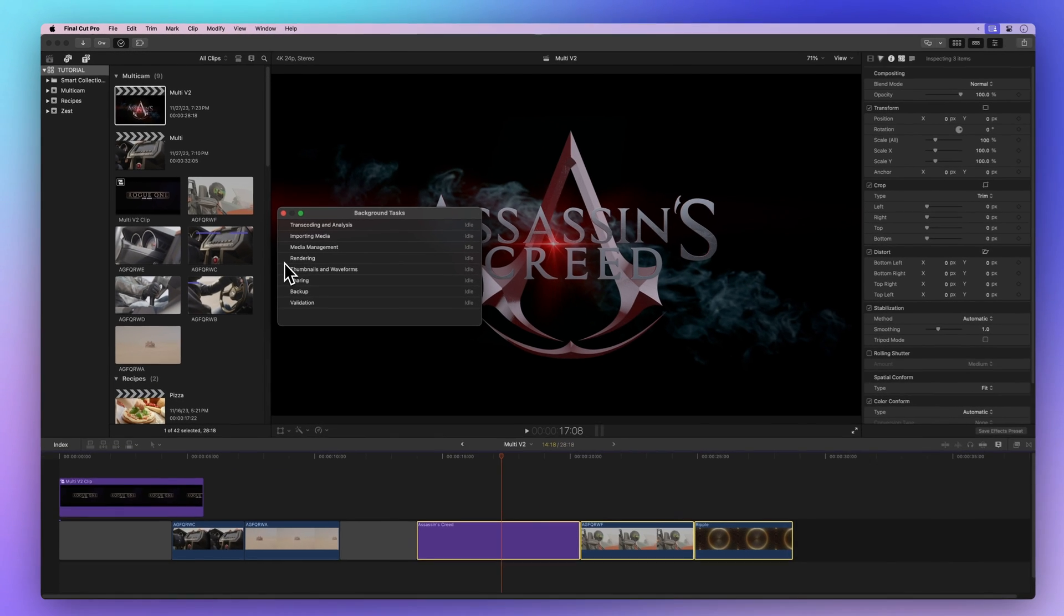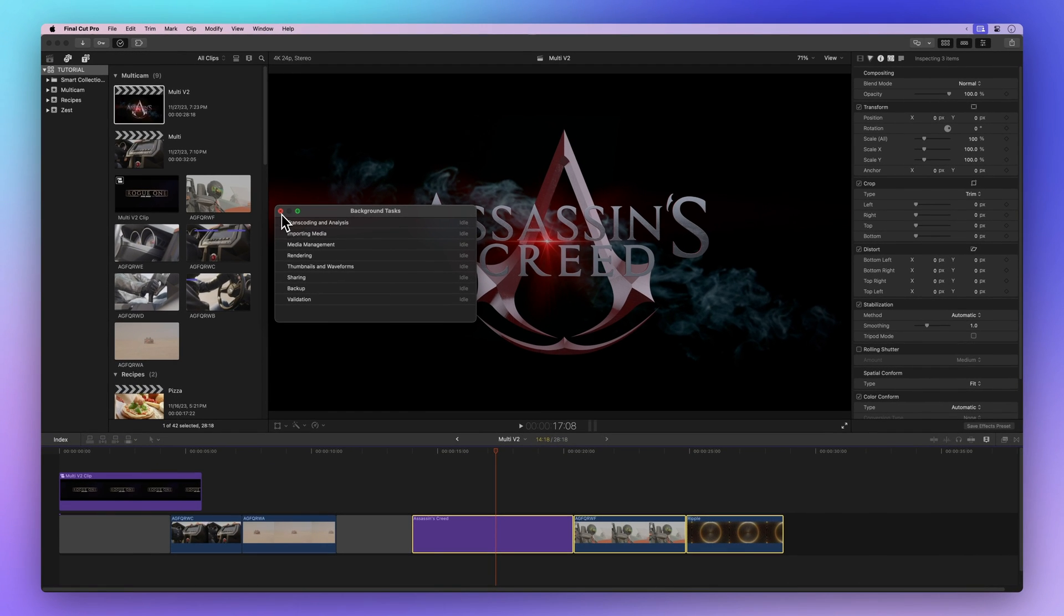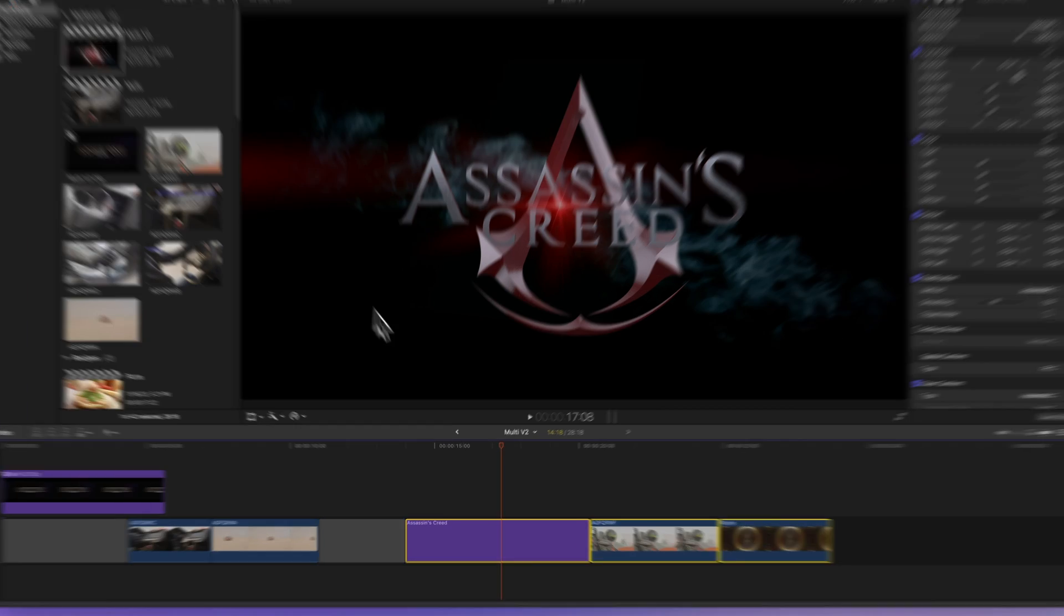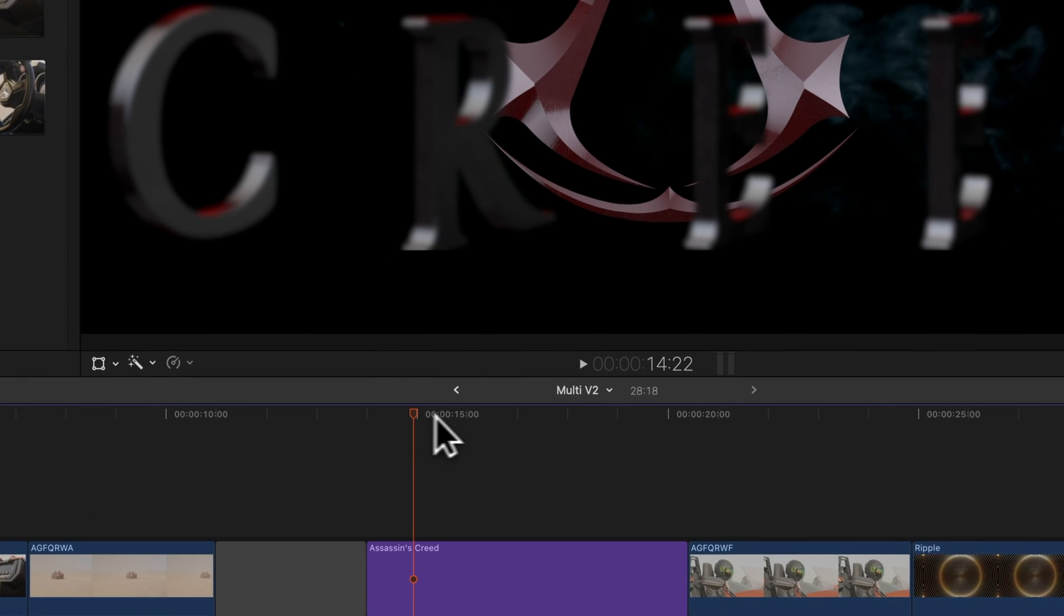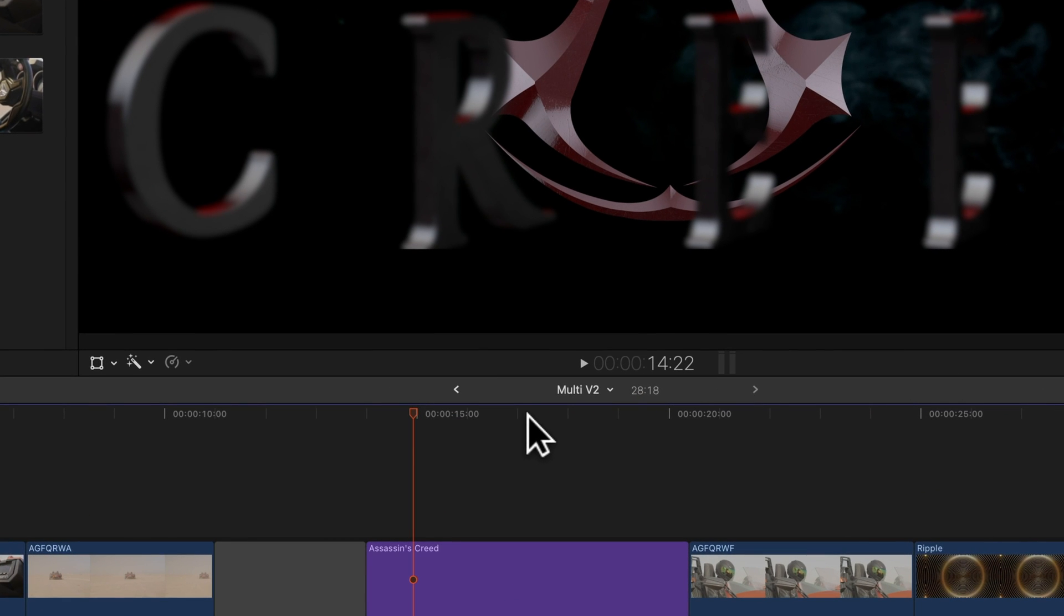Once the rendering is done, no more dotted lines. Now, when you play your project, it'll look super sharp, just like the final version.